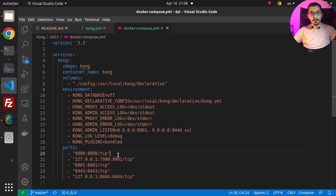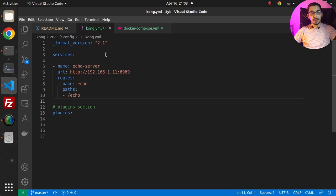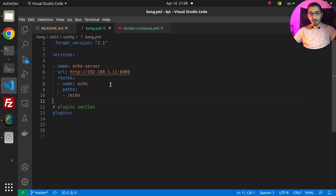Next I'll go to the kong.yaml, which is the file mapped inside the container where it holds all the configurations for the Kong API Gateway. As always, I've got an echo server running on a random port.